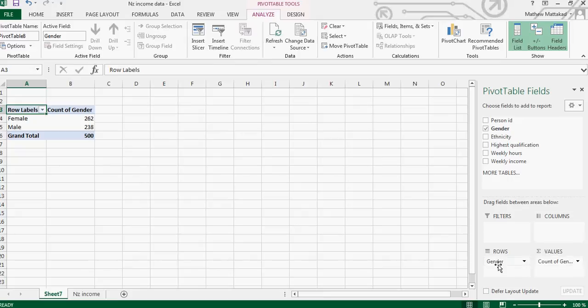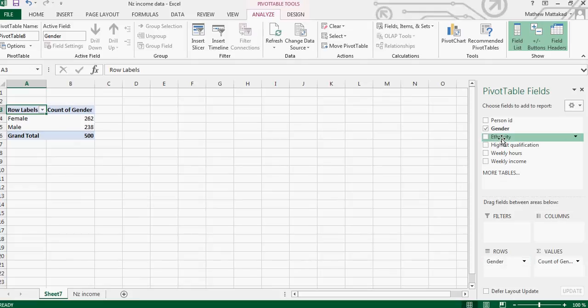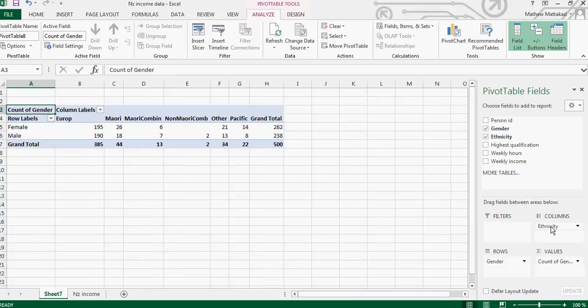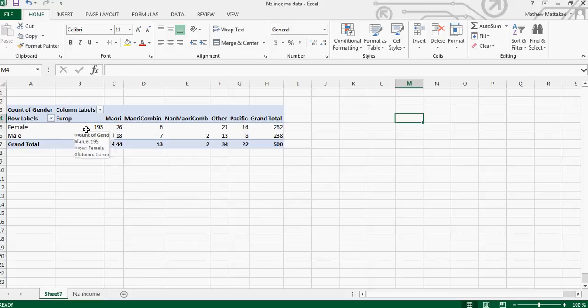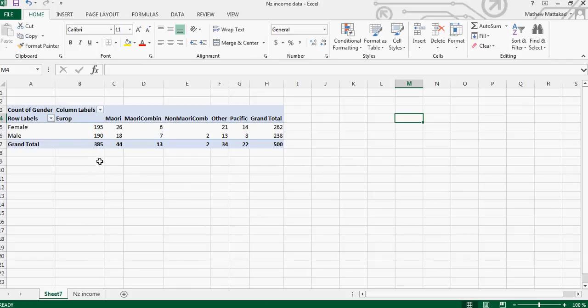So if you just drag it into the column, so now here is the total in rows. So you've got 195 European female and 190 European males, and the total European is 385. The total female is 262.